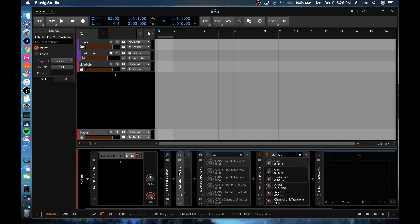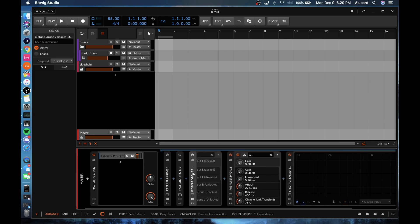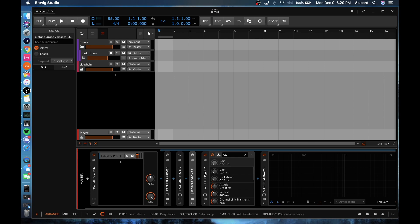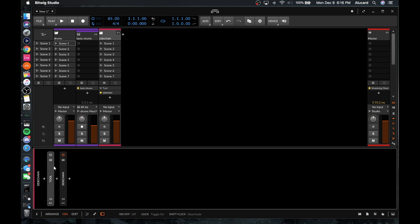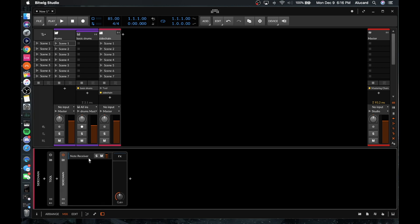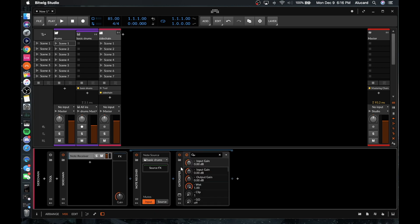If you trust the plugin then if it crashes it gives you that leeway, but it's kind of up to you. One final thing I wanted to cover within the general workflow is that you have the ability to sidechain via modulators.